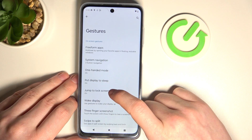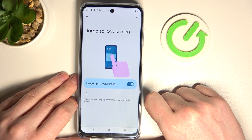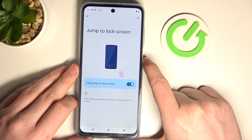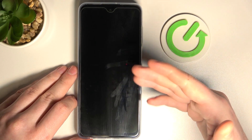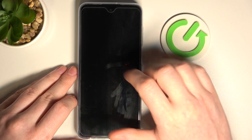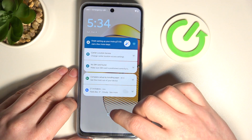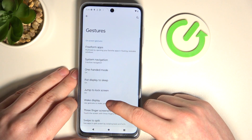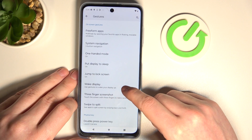Next one is jump to lock screen — when the display is sleeping you can double tap to jump to the lock screen. When you have the screen all black, double tap and it should wake up your phone. Next is wake display — you can use gestures to wake up your display.